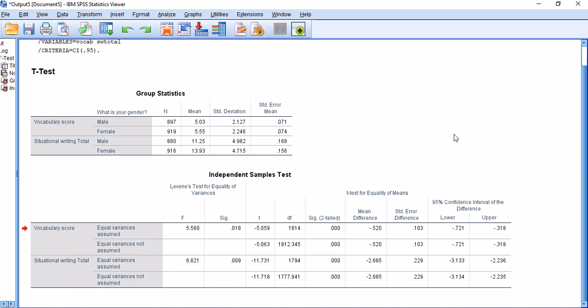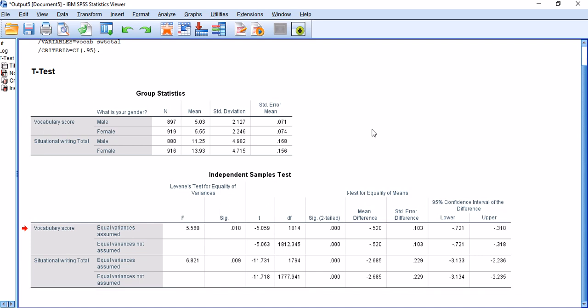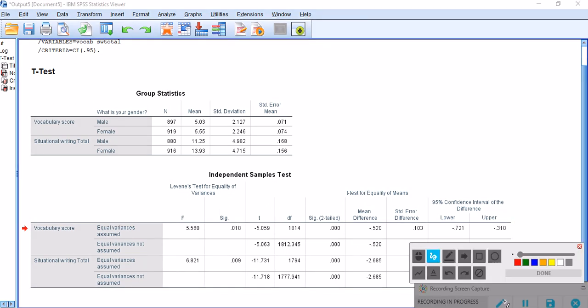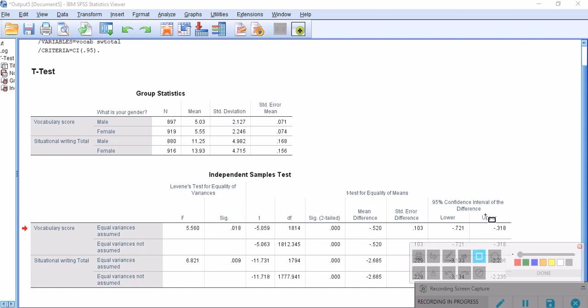In the previous video I ran this analysis. I would like to refresh your memory or just quickly walk you through the results if you have not had a chance to watch the previous video. Here we're comparing the vocabulary scores of females and males.